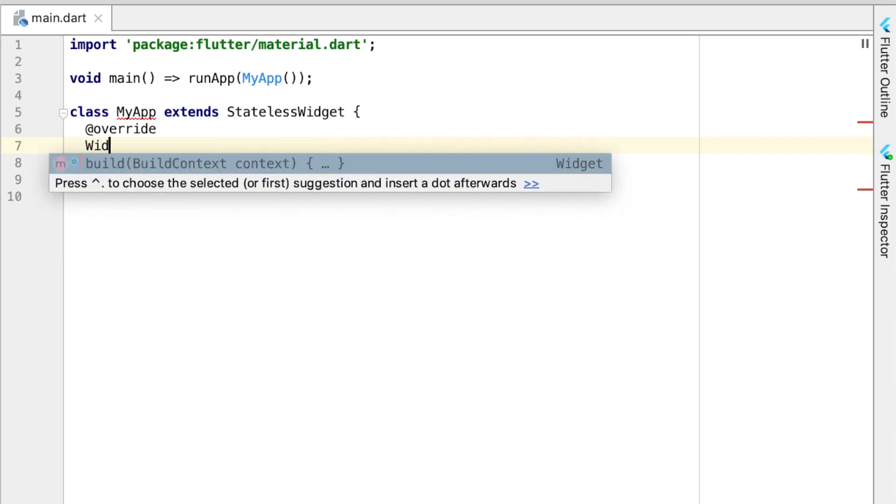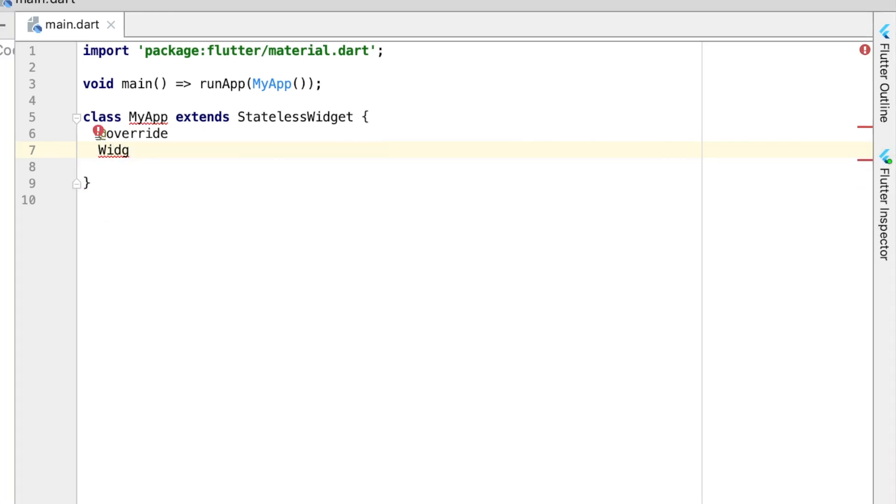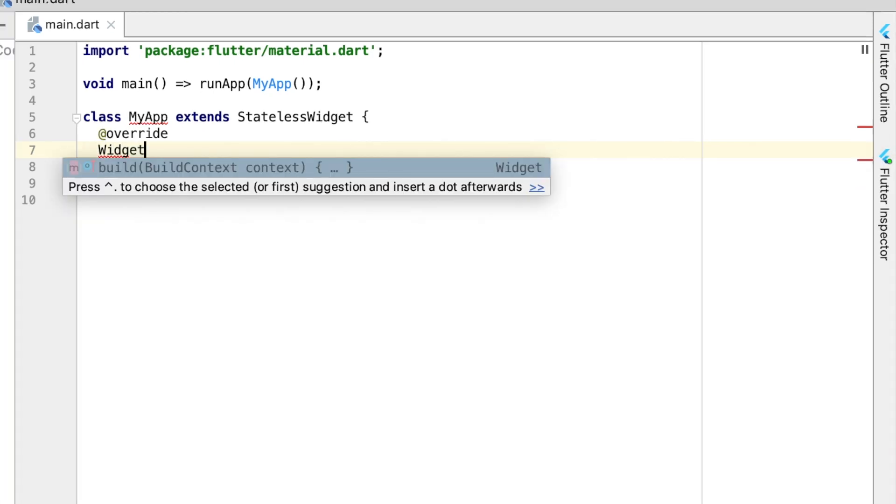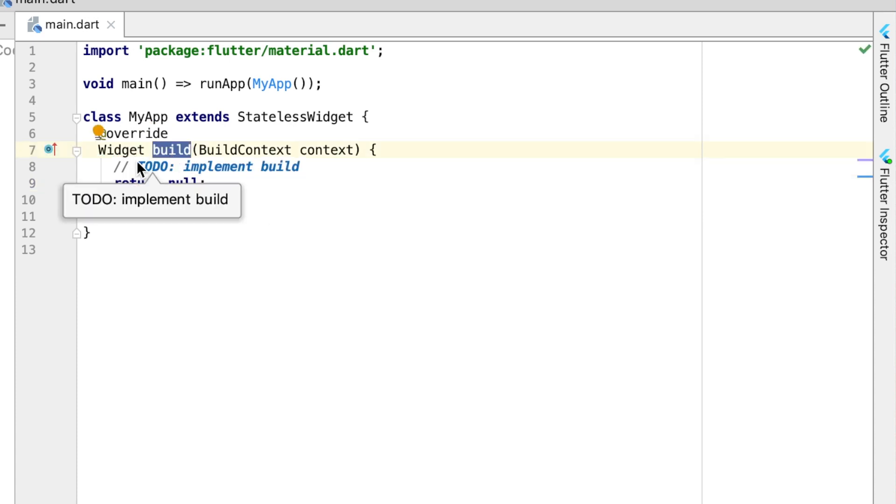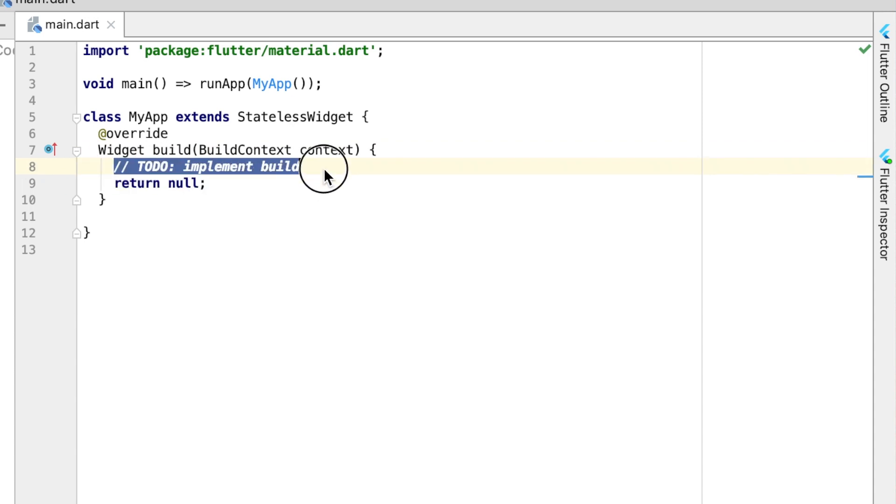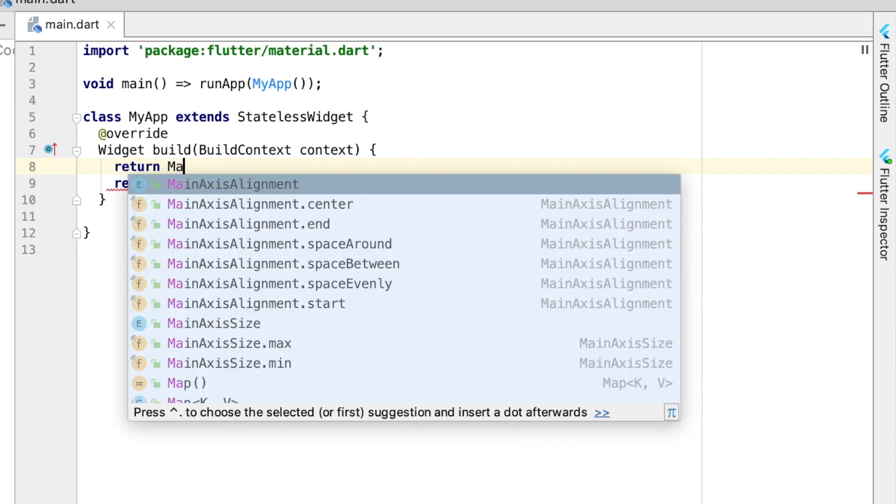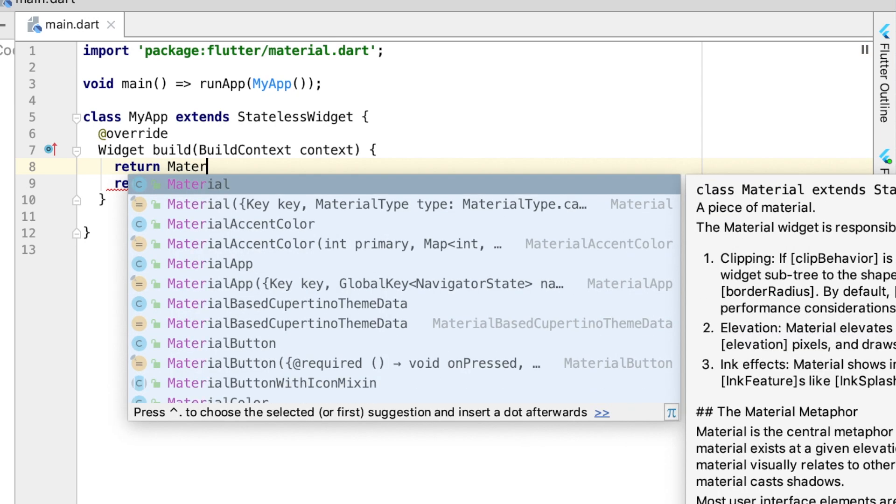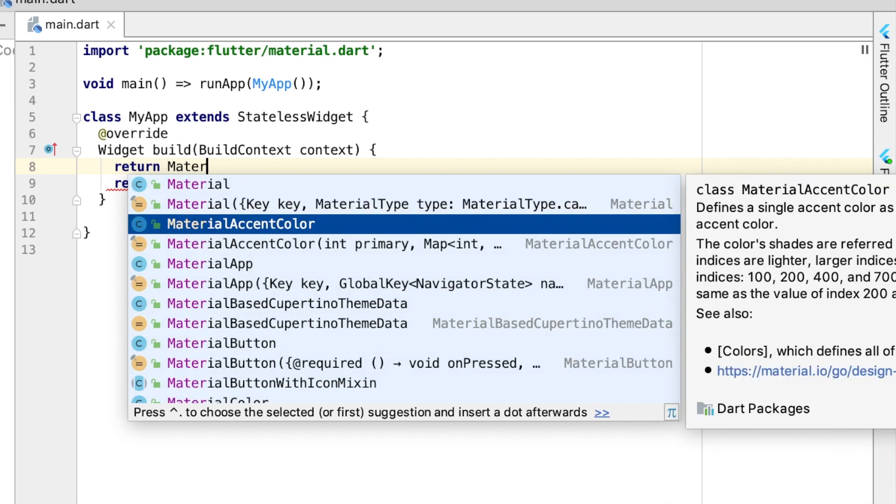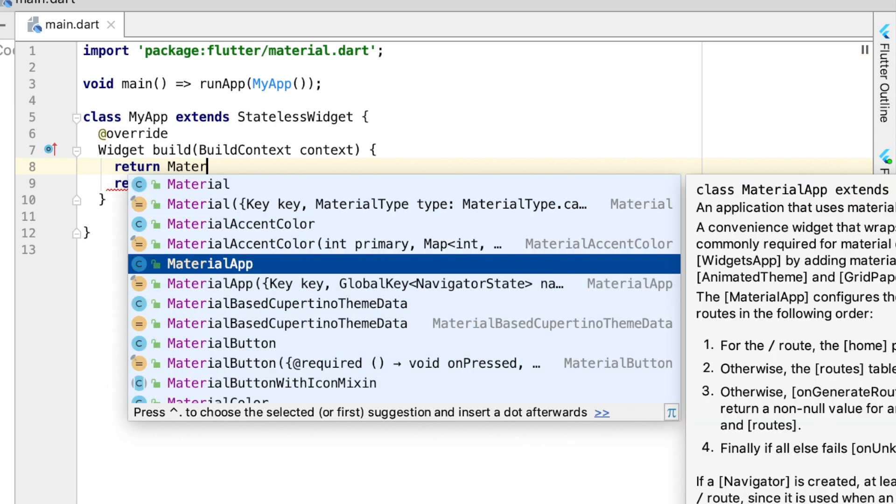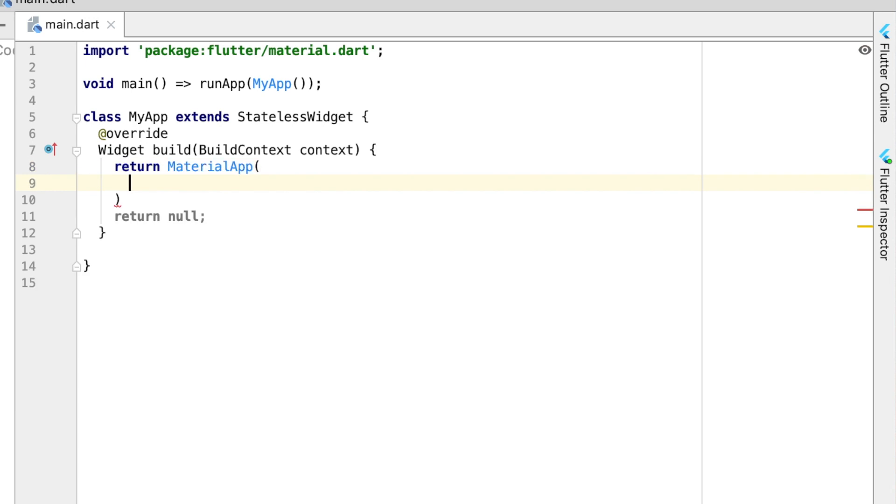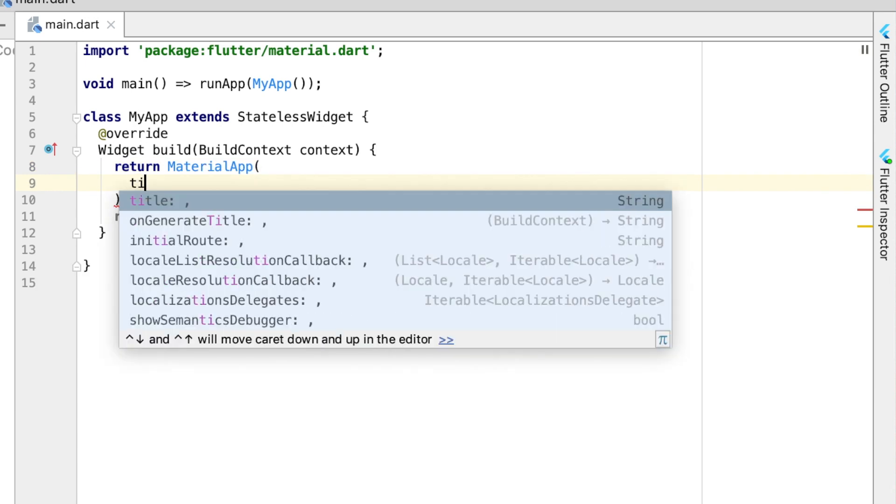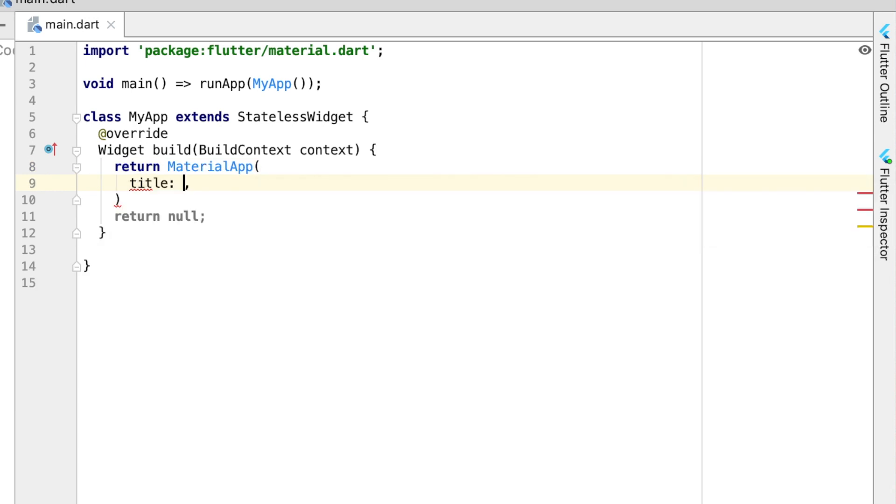The first thing we want to do is create a widget. Everything in Flutter is a widget. The widget we want right now is the build widget. We can remove this and we actually want to return the MaterialApp. This is very similar to what we just deleted, but we're going to walk through it step by step.